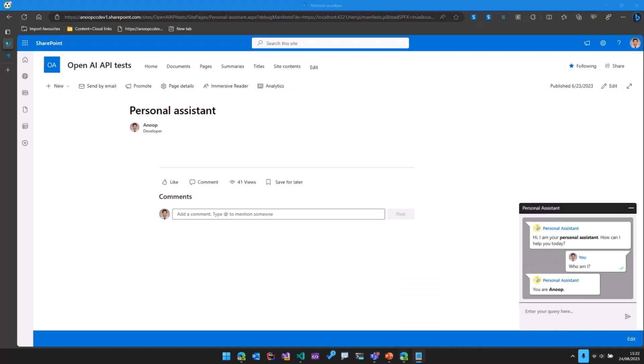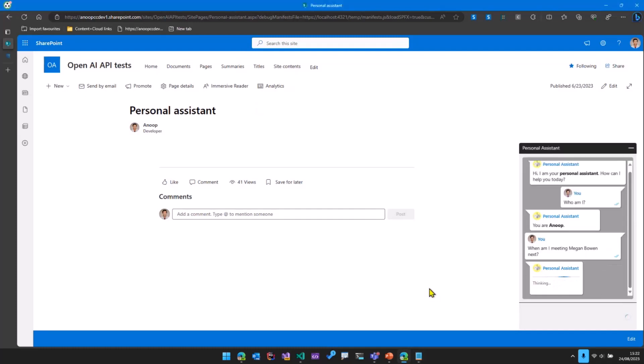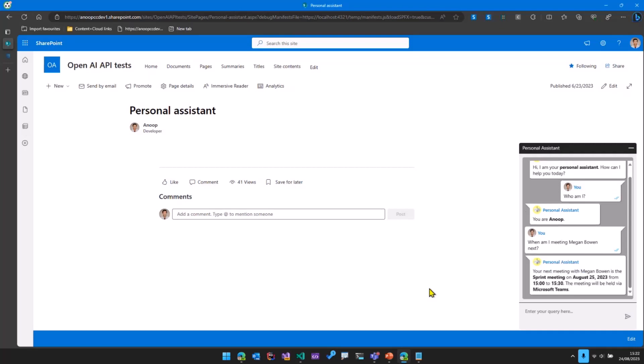Then let's say if I want to ask this question as to when am I meeting Megan next. So what happens here is using the power of OpenAI and Microsoft Graph, we get the information from the calendar.